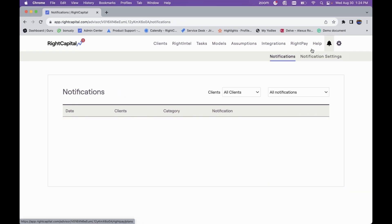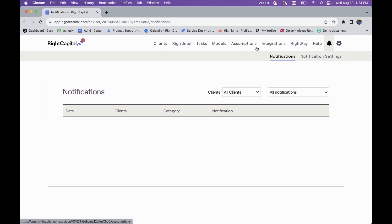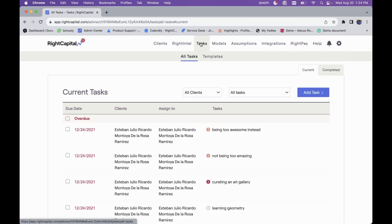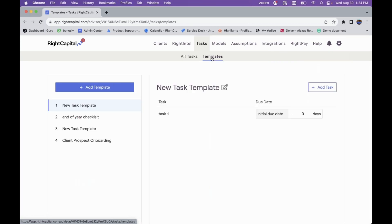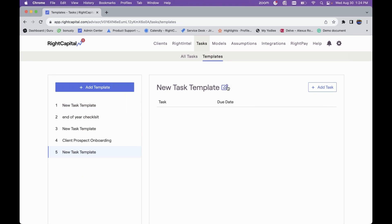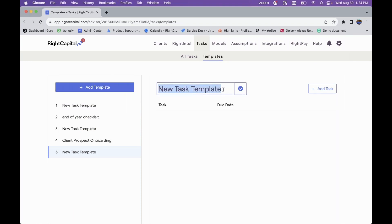With all the appropriate boxes checked off, you'll see all those different notifications loaded into the Notification Center. You can also assign tasks within the Tasks section and — more importantly — assign task templates. In Tasks → Task Templates, you can curate a template by clicking Add Template as another way to engage clients and create a further tailored experience in RightCapital, for both your clients and yourself.